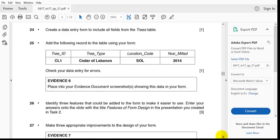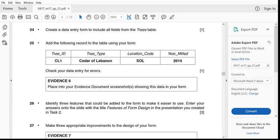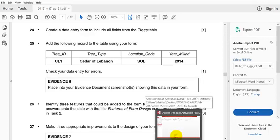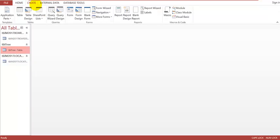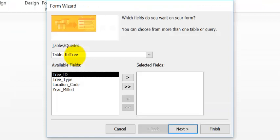Question 24 says: create a data entry form to include all fields from the three tables. We're going to create a form using the trees table. I go to Create and we're going to create a form. Instead of using the simple form, I'm going to use the Form Wizard. I click on the Form Wizard and select the table for the trees.